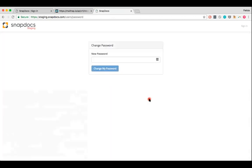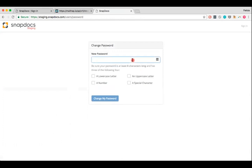If you have successfully entered in the correct verification code, you should now be able to set a new password. For security reasons, passwords must be at least eight characters long and must fulfill three of the following conditions: it must have a lowercase letter, an uppercase letter, a number, or a special character.